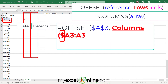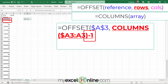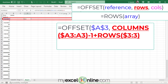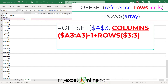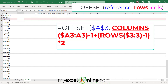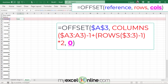This is the beginning of my rows argument. I'll close the parentheses, subtract one from the columns argument, then add together the rows argument. I'll put a left parenthesis in front of the rows function, close the parenthesis, subtract one, and multiply by two because I want to return two columns. For the columns argument, I only have one column of data so I'll put zero as the final argument. I'll close the parenthesis and hit Enter.